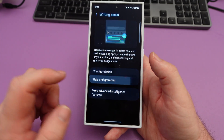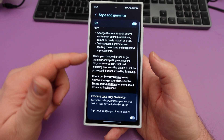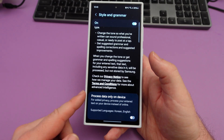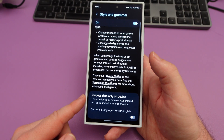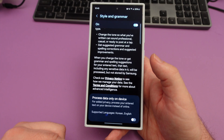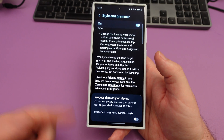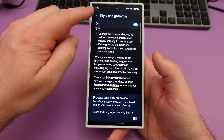When you go back, you can do style and grammar — make sure it's on. If it's not, you can see there's a 'process data only on device' option. That's for security purposes, but it won't do some of those features, so I would probably keep that off.